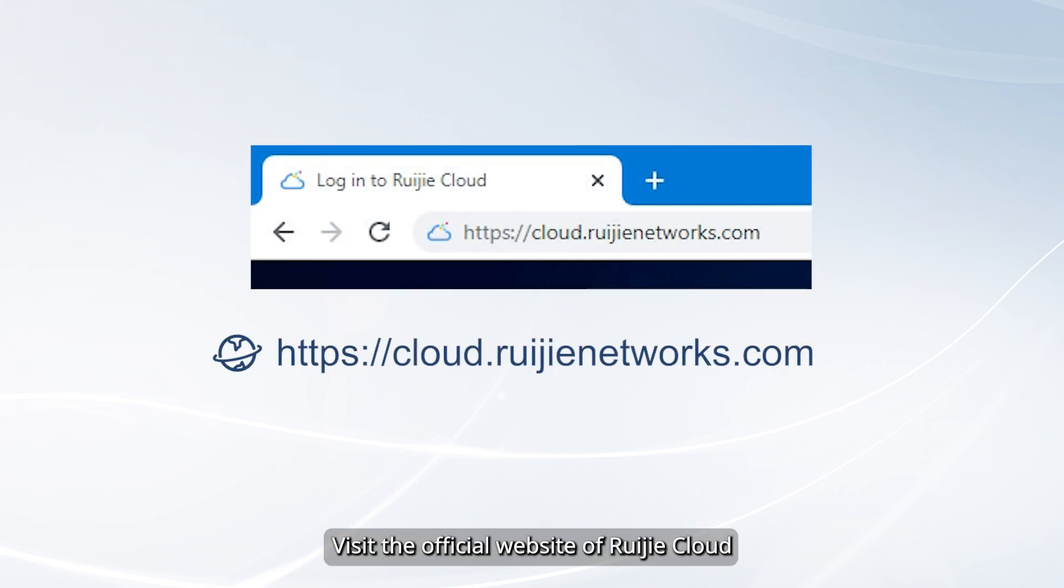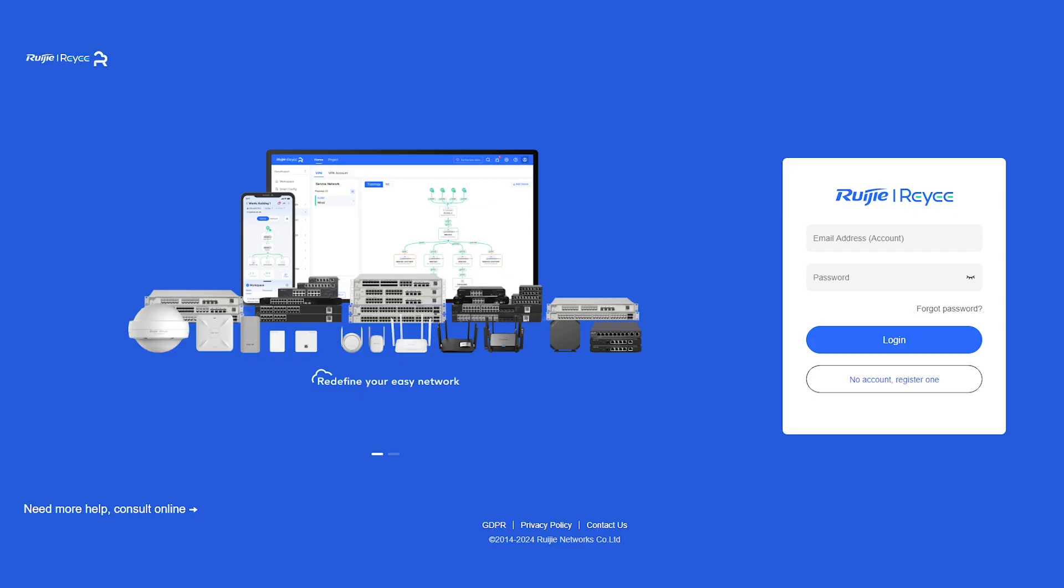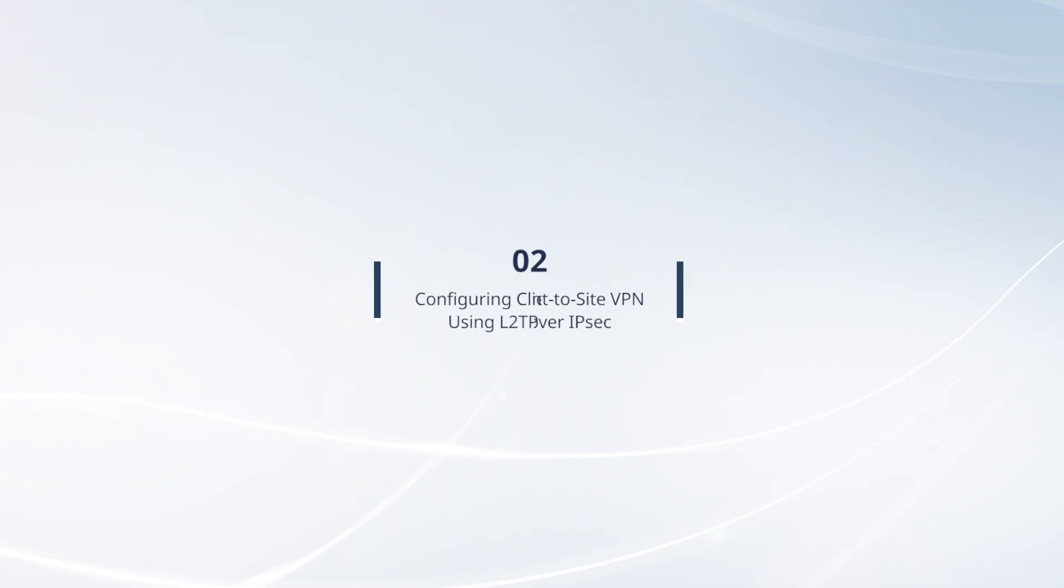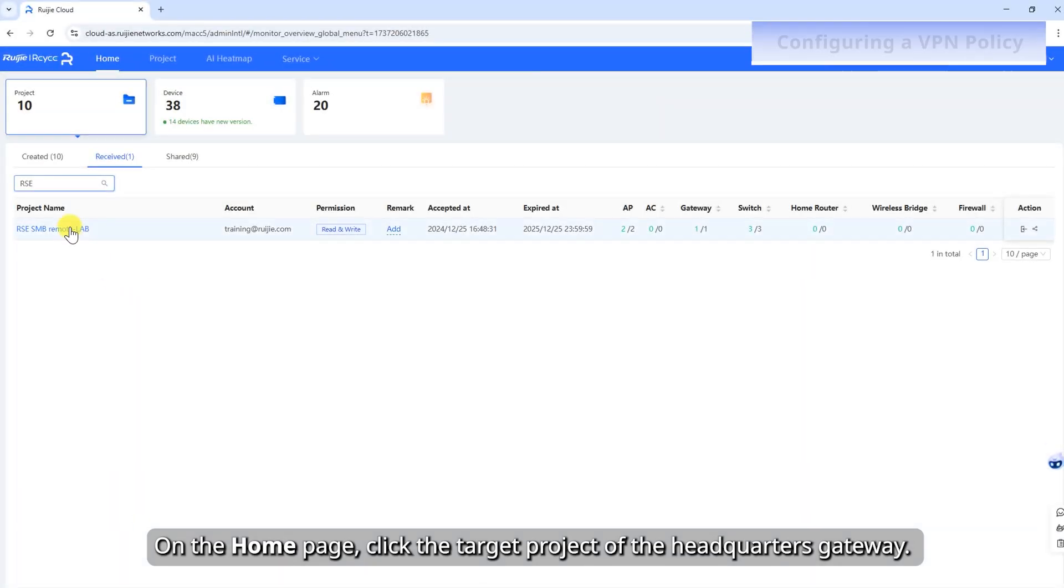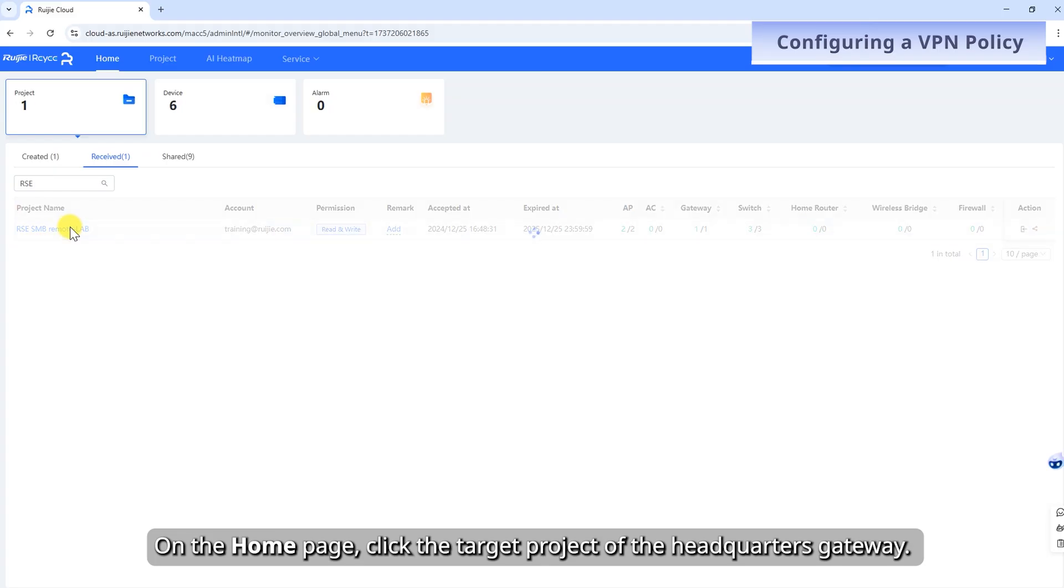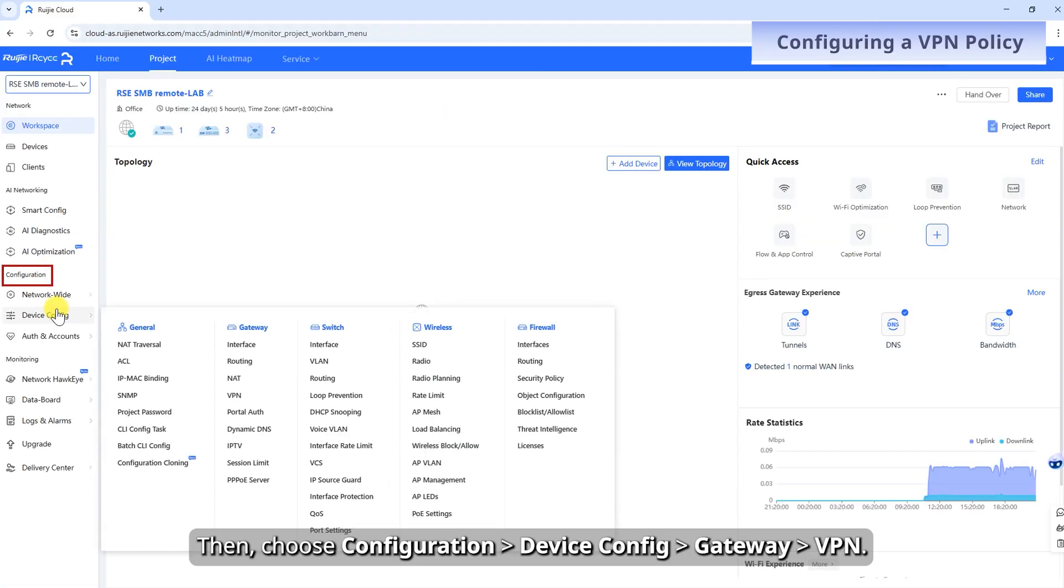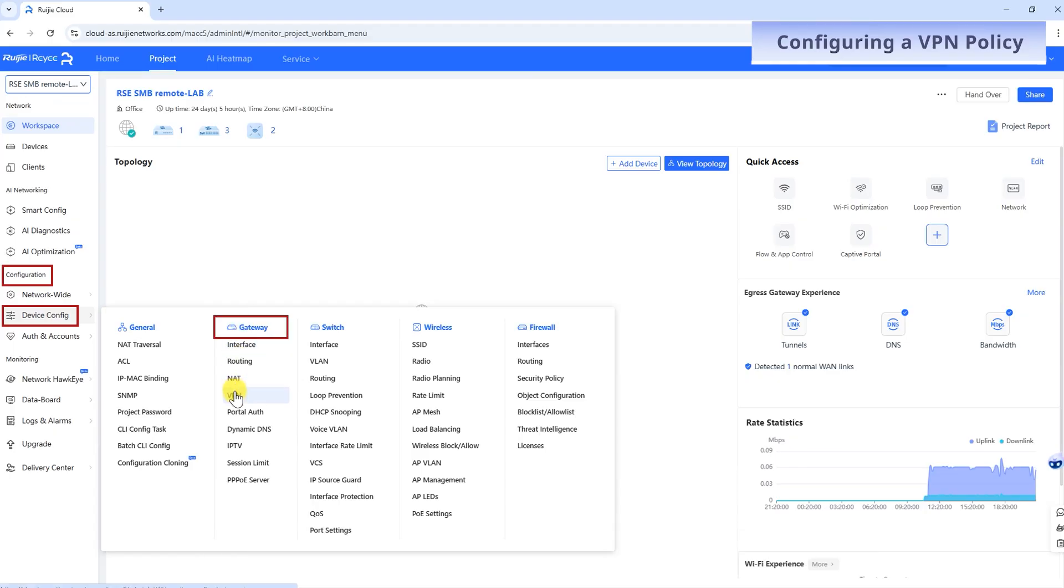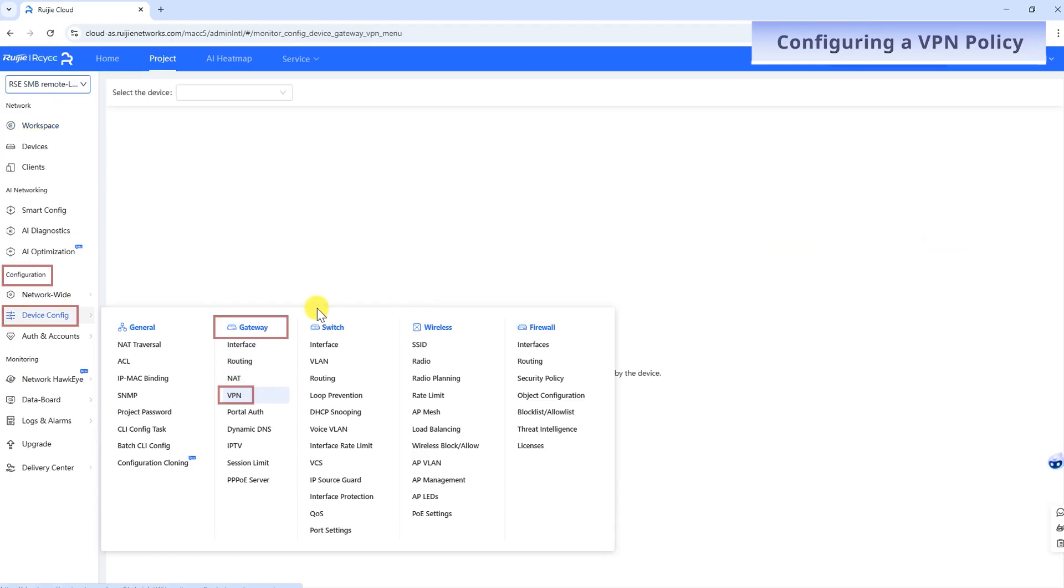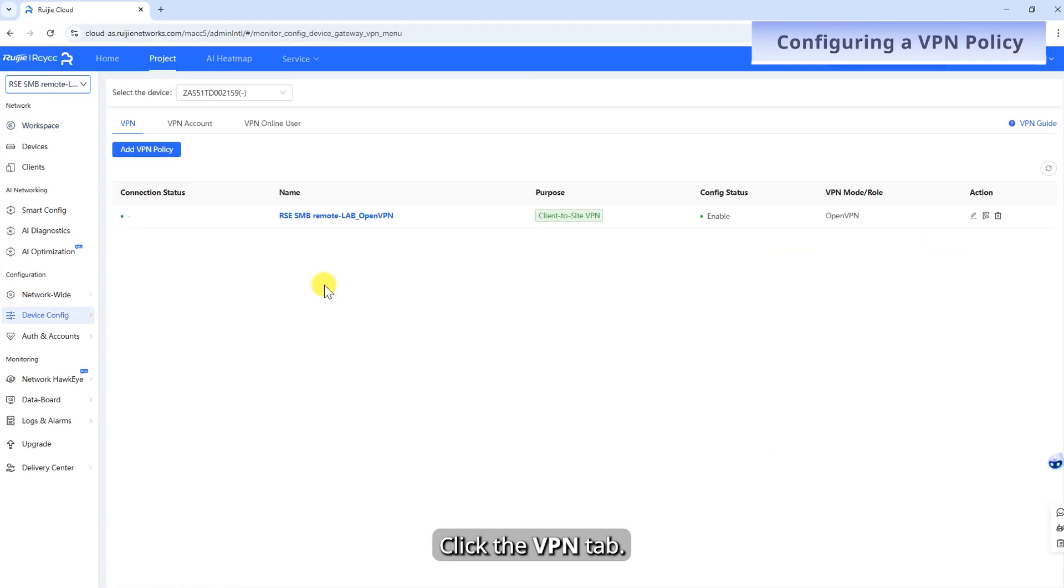Visit the official website of Weichia Cloud, enter your username and password, and click login. On the home page, click the target project of the headquarters gateway. Then choose Configuration, Device Config, Gateway, VPN. Click the VPN tab.